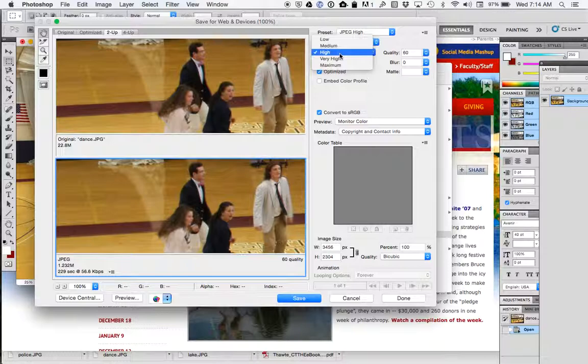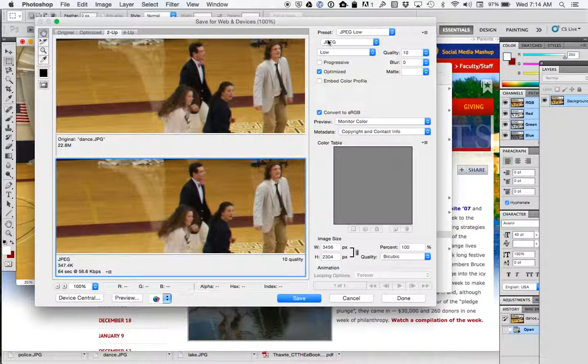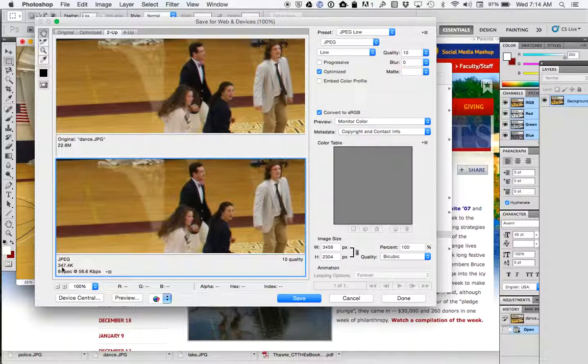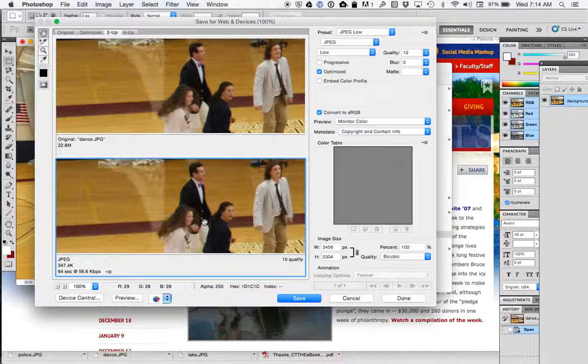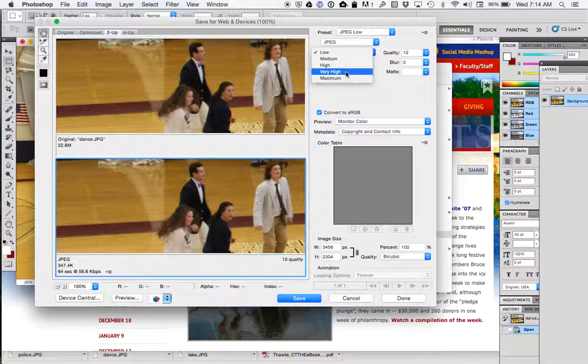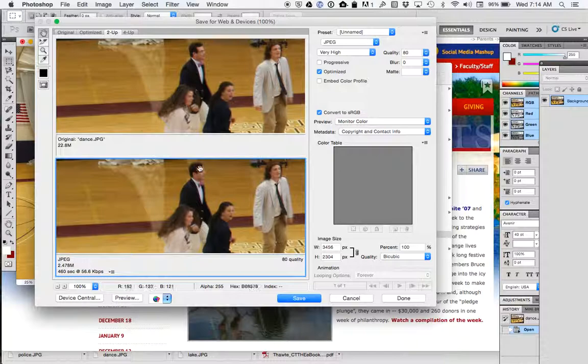If I change this, let's say, I've never changed a photo to low, but if I change it to low, you'll notice this is only 347K now. But if I look closely, the image is kind of blurry and I definitely don't want that.